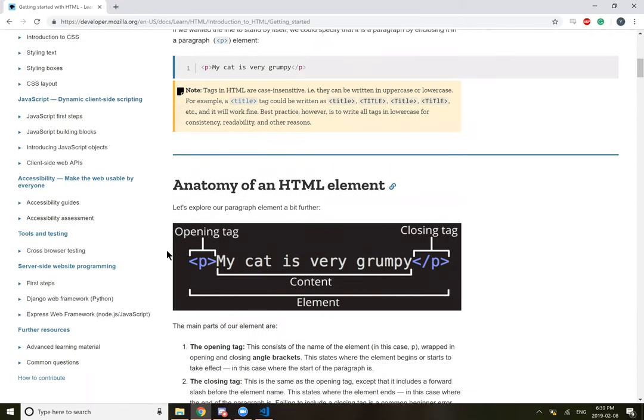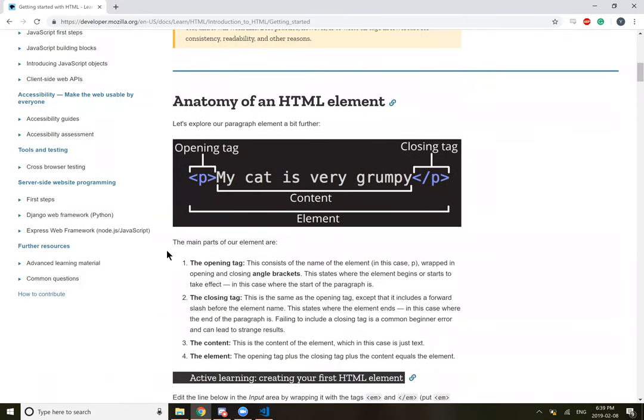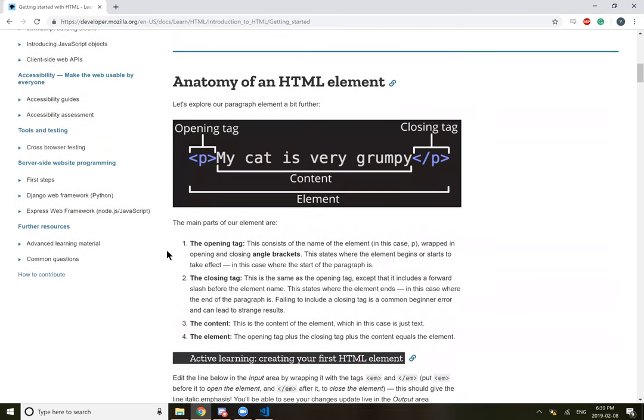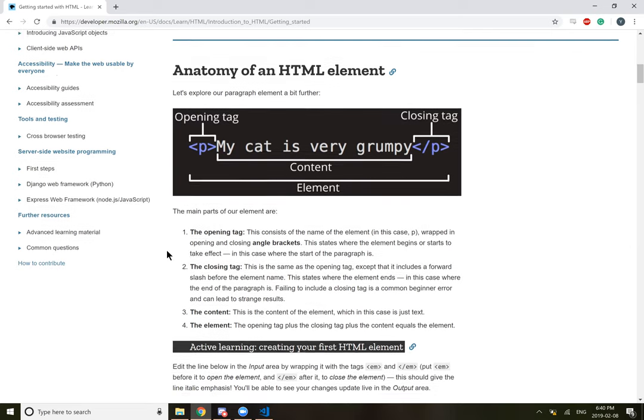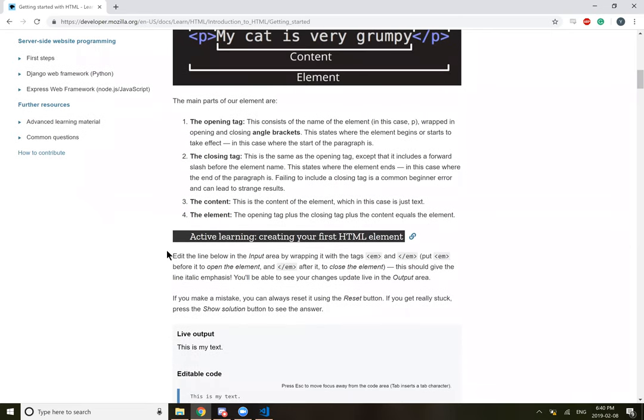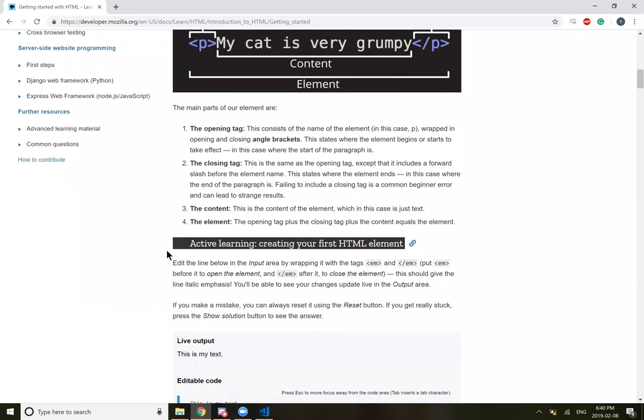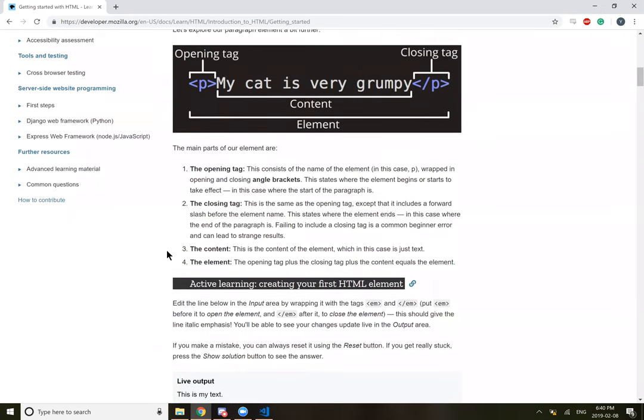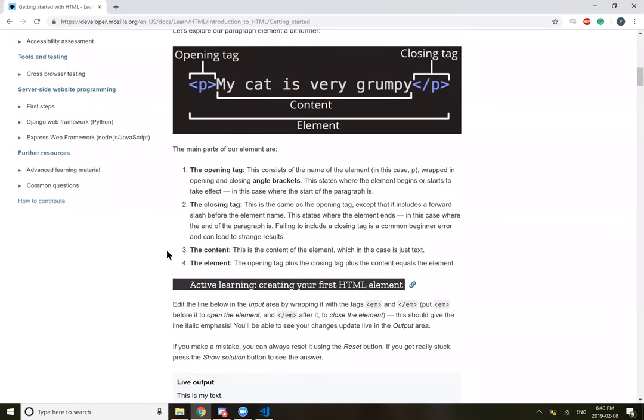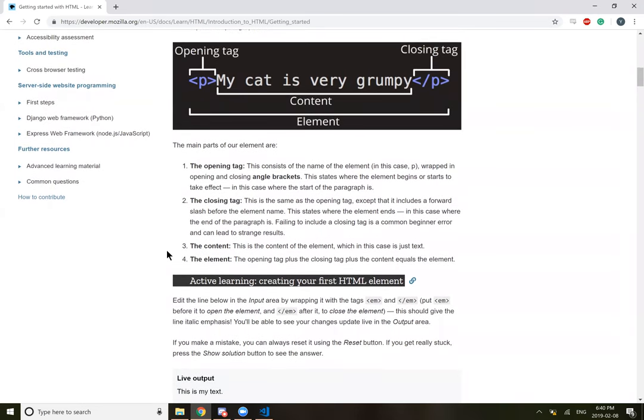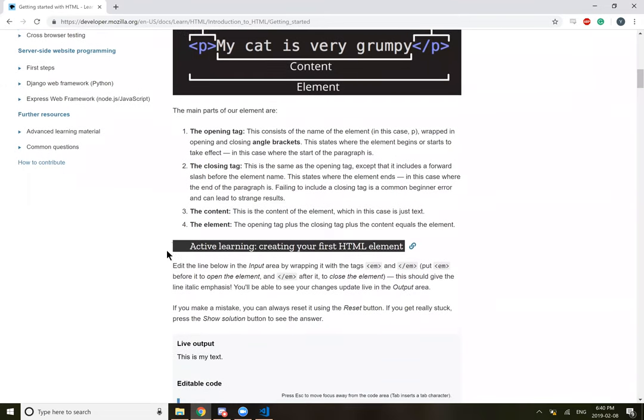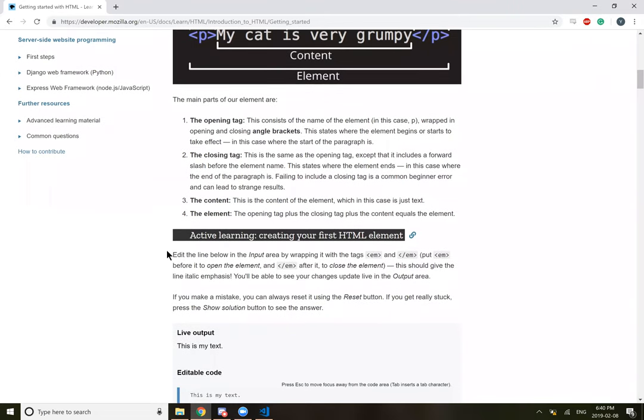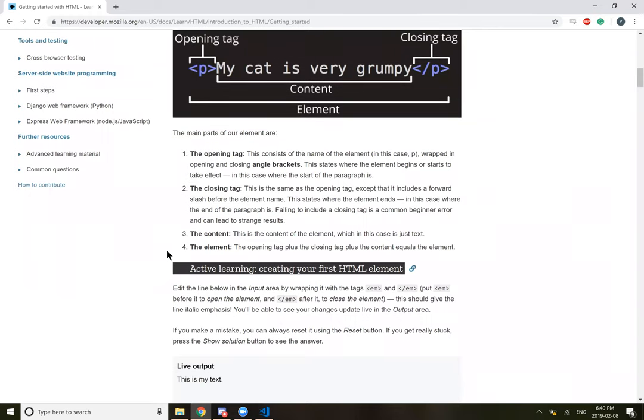So anatomy of an HTML element. You've got the opening tag, and then the content, and then you have the closing tag, which is basically the opening tag with the forward slash at the very beginning. And then the whole thing is known as an element. The main parts of our element are the opening tags. So they consist of the name of the element. In this case, it's a p for paragraph.